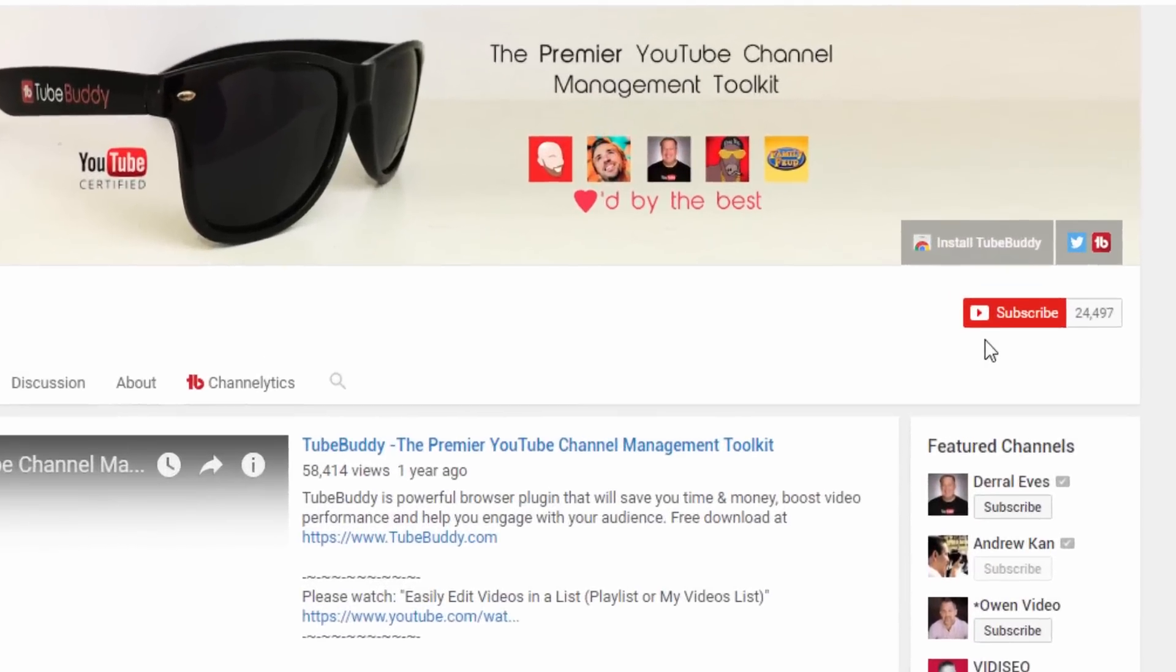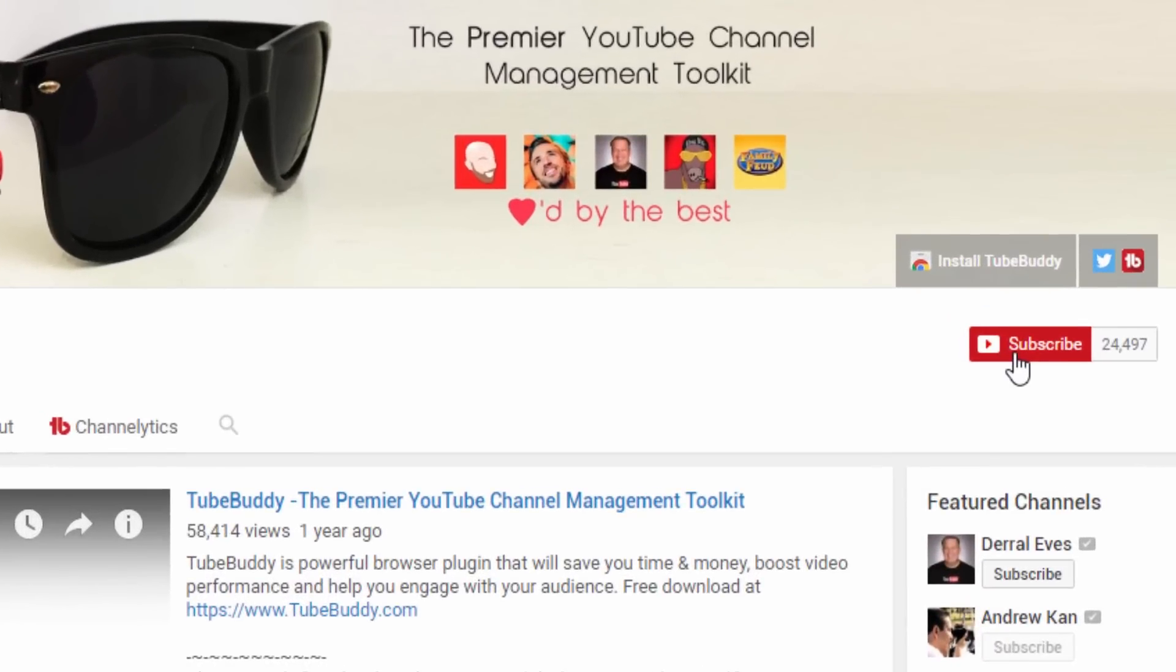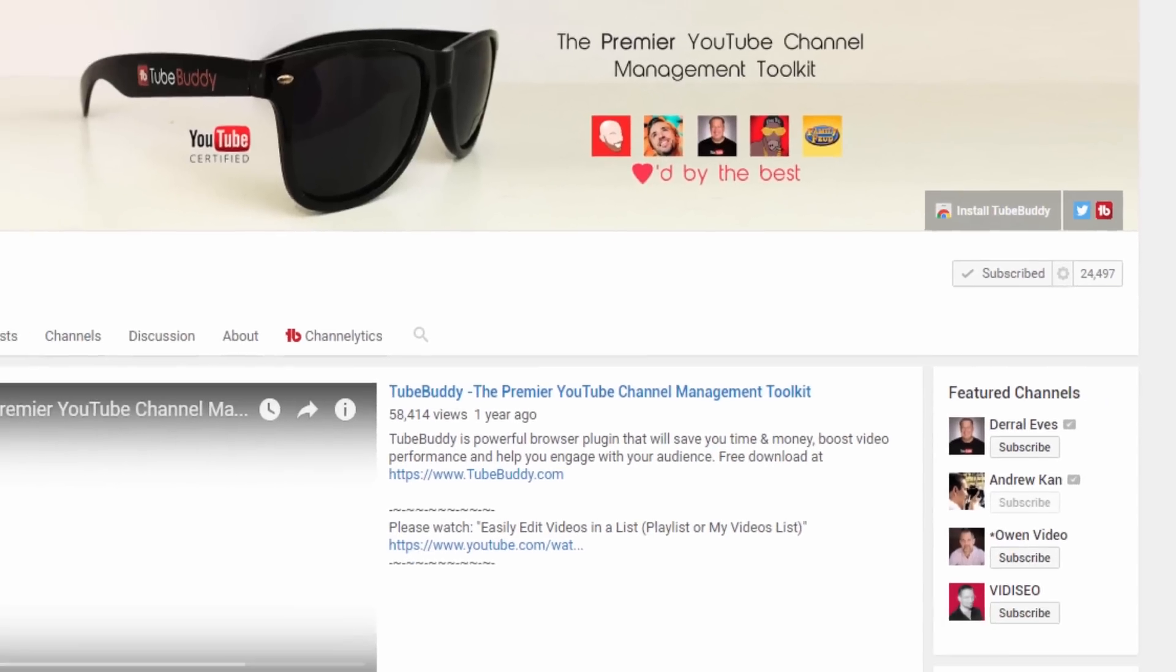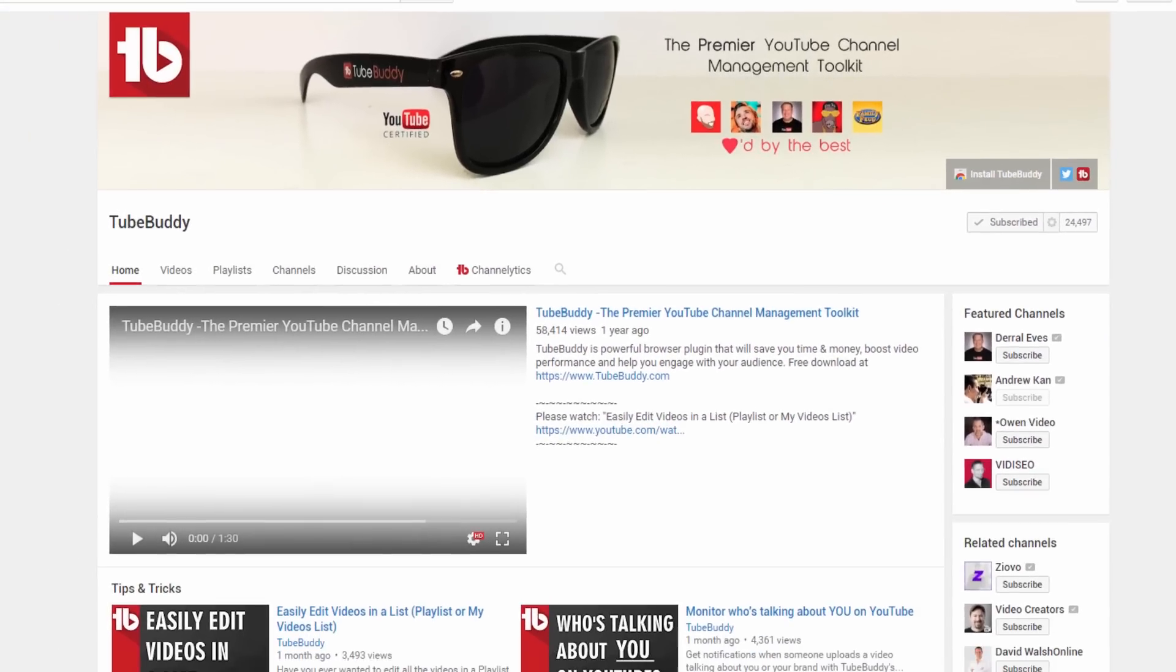And then finally, subscribe to our channel to get the latest TubeBuddy tips and tricks. I'm Andrew Kan from TubeBuddy, and thank you all so much for watching.